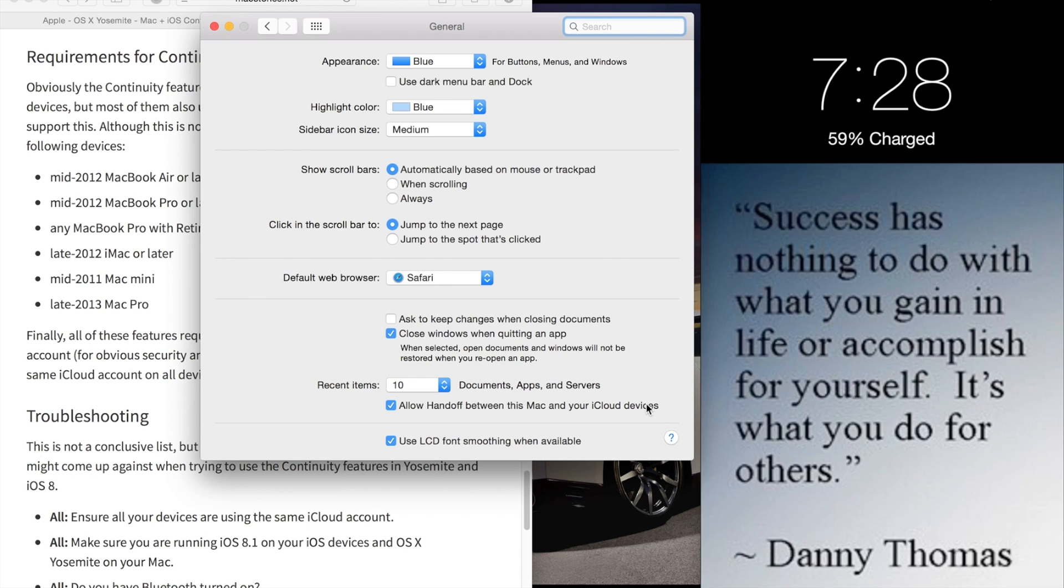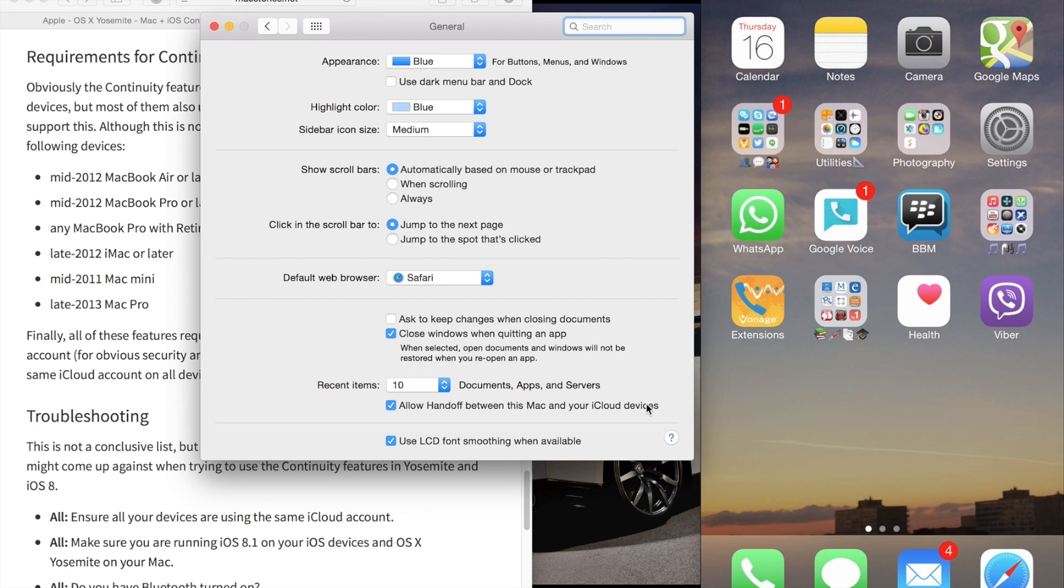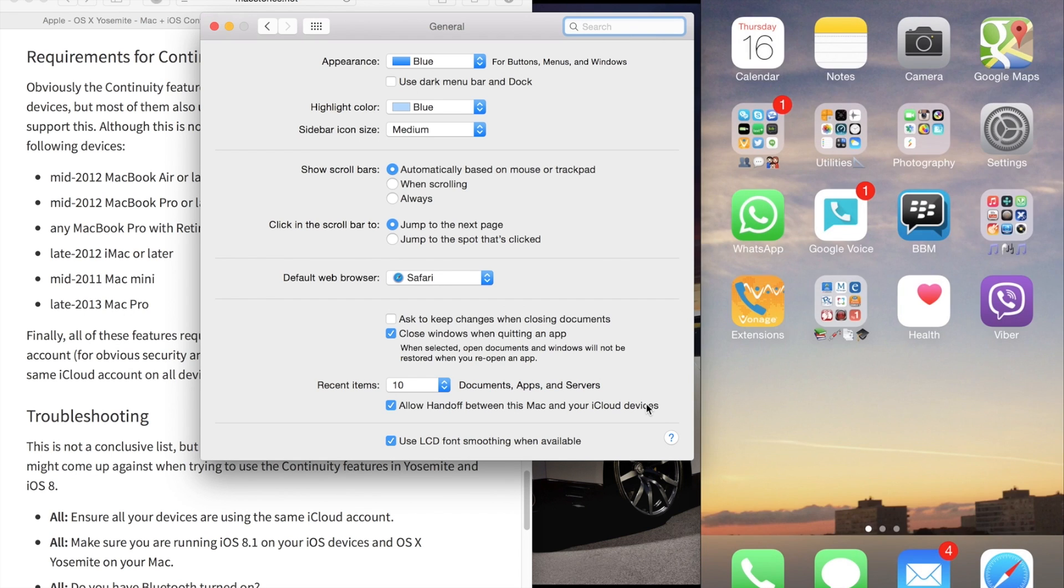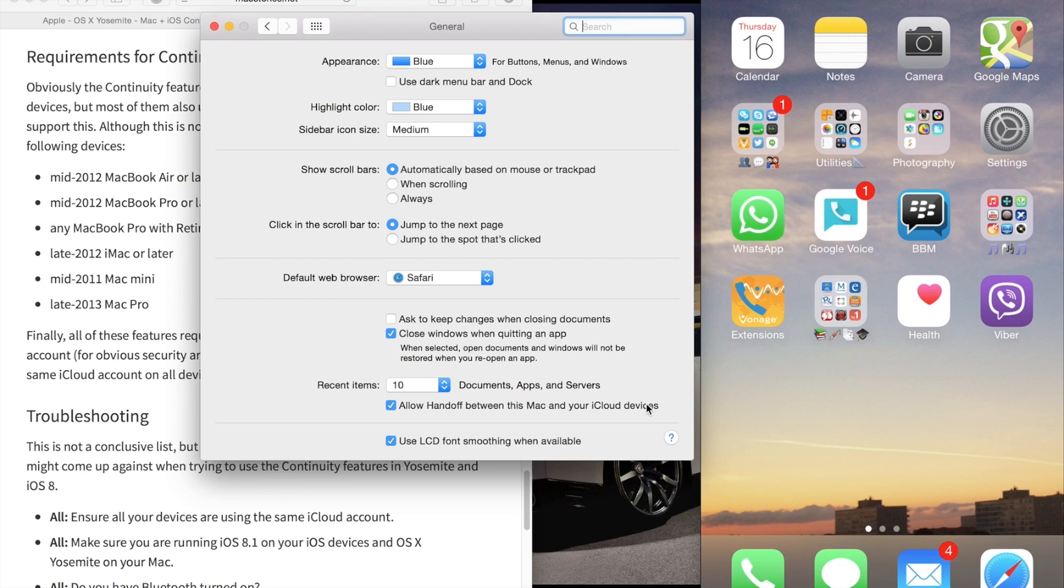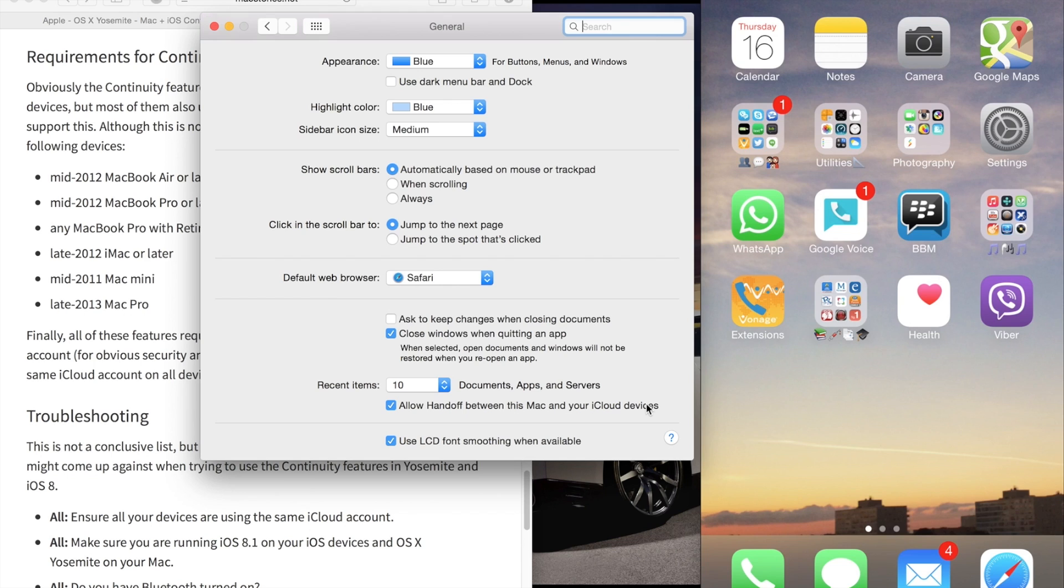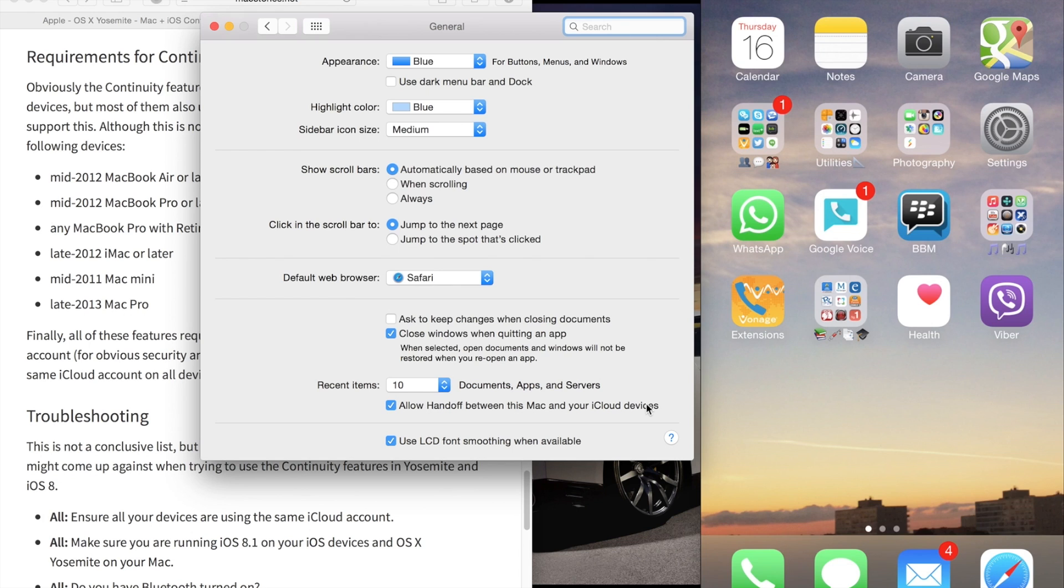Make sure all your devices are using the exact same iCloud account—your Mac, iPhone, and iPad if you want to use this feature. Handoff allows you to continue doing whatever you're doing on your current device on the next one. For example, if you're writing an email on your iPhone and now you're sitting at your desk, you can continue that on your Mac.